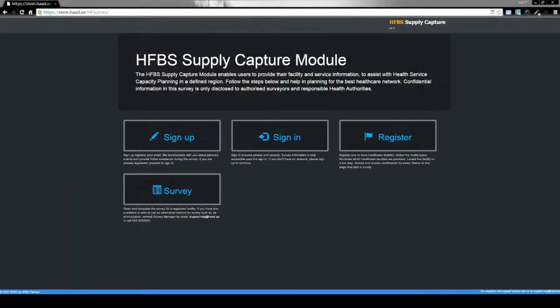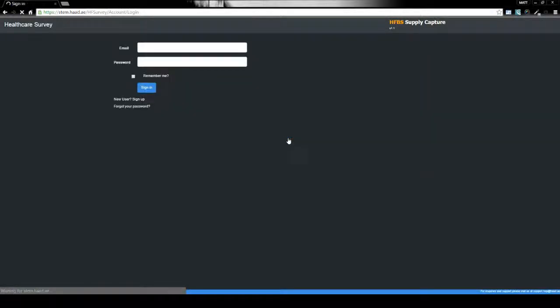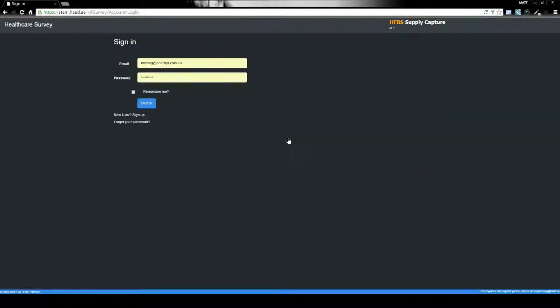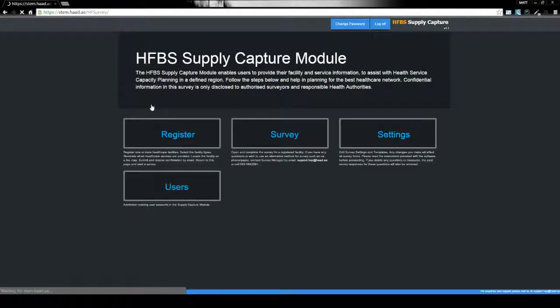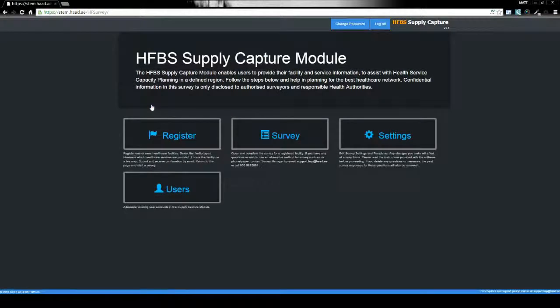In the supply capture system, administrators can log in to create and manage surveys using tailored questionnaire templates, and also register a health facility to be surveyed and send them a notification to take the survey via email.